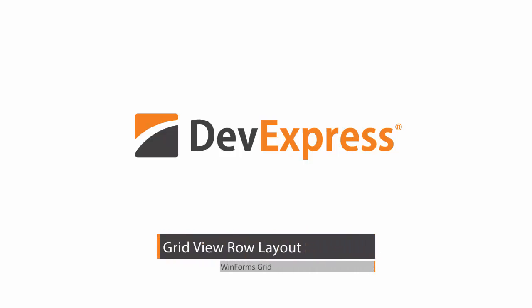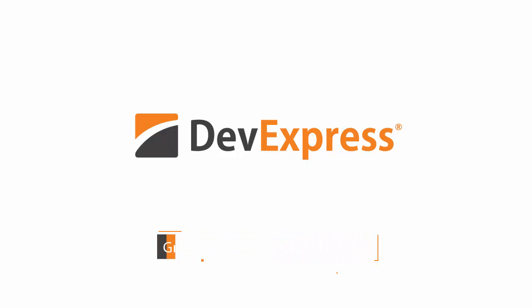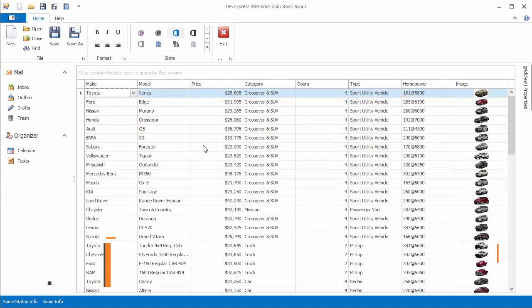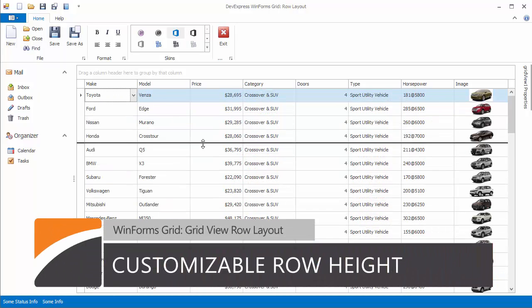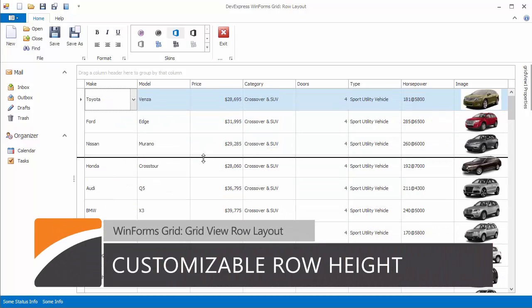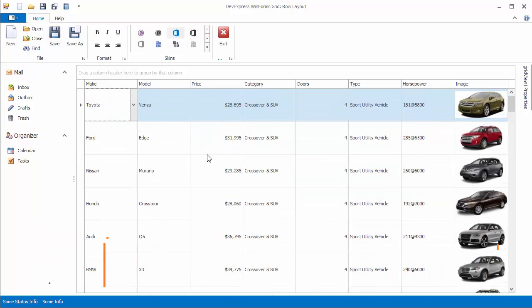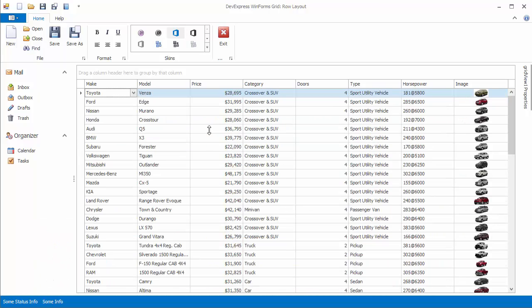With the DevExpress WinForms Grid Control, you can enable end-user row resizing, or you can manually customize the height of data and group rows.